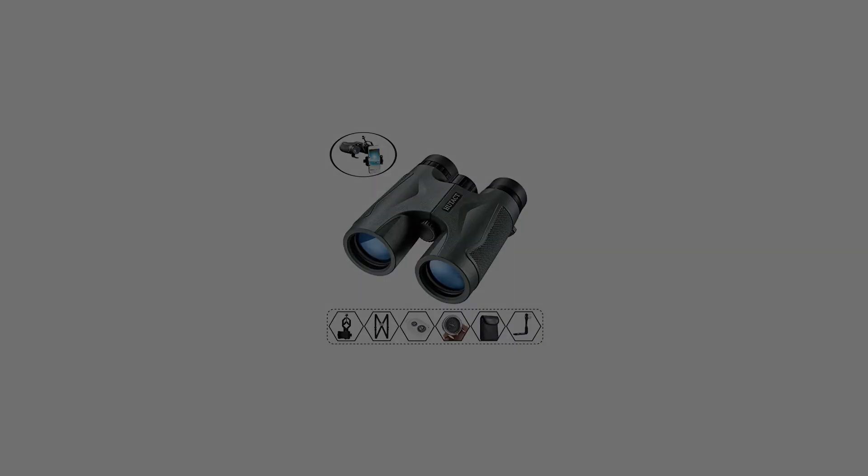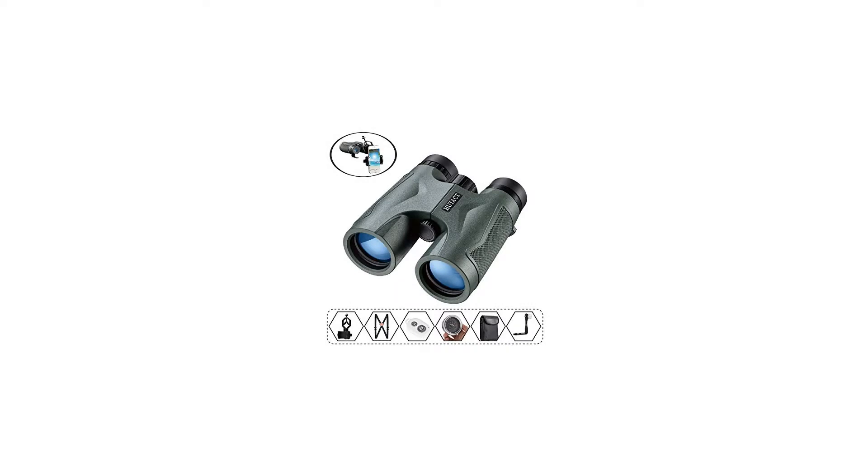The complimentary mobile phone attaching clip will make it easier for you to use your phone to take clear pictures and share them with your family.